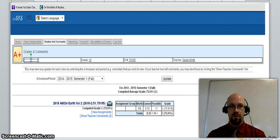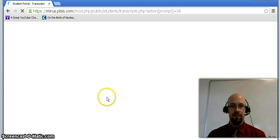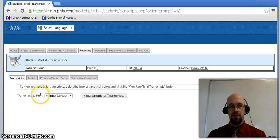Now let's go over how to view a student's unofficial transcripts. If we go to the home tab of the student portal and click on the reporting tab, you can select either middle school or high school transcripts to print and then click on view unofficial transcripts.